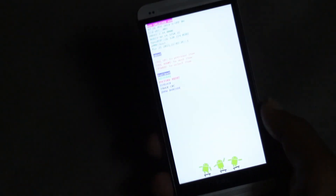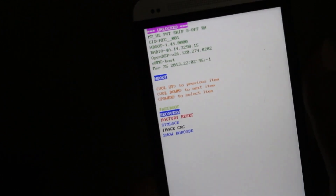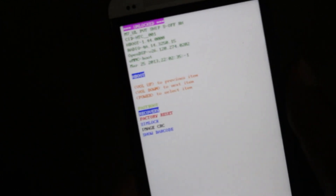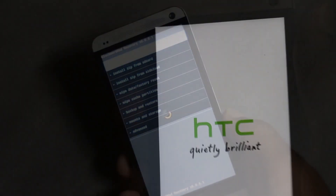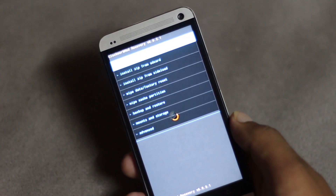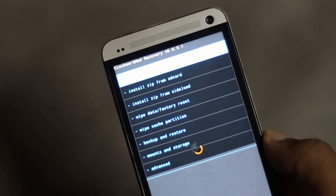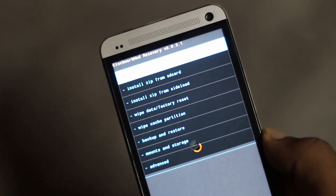Your phone will reboot into hboot mode. Navigate to recovery using the volume up and down buttons and select it using the power button. My phone has now successfully rebooted into recovery mode.